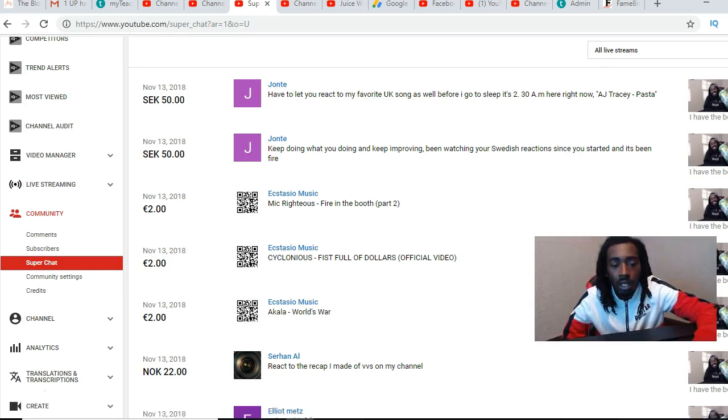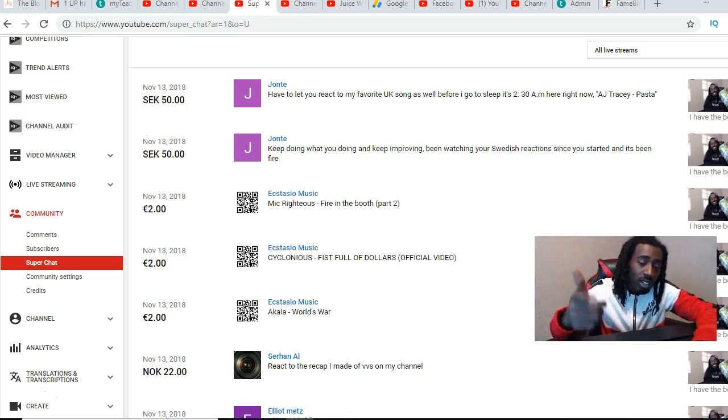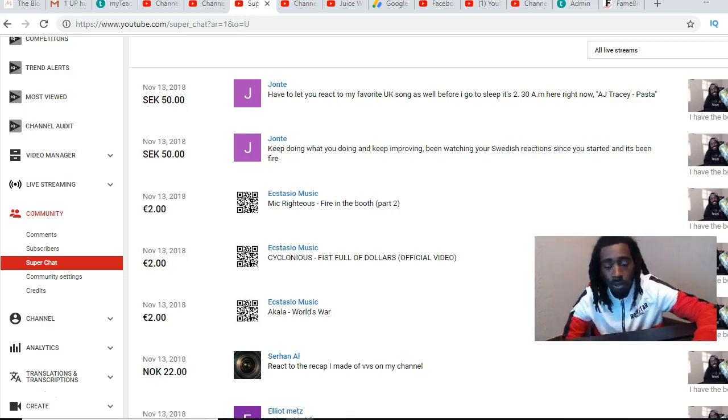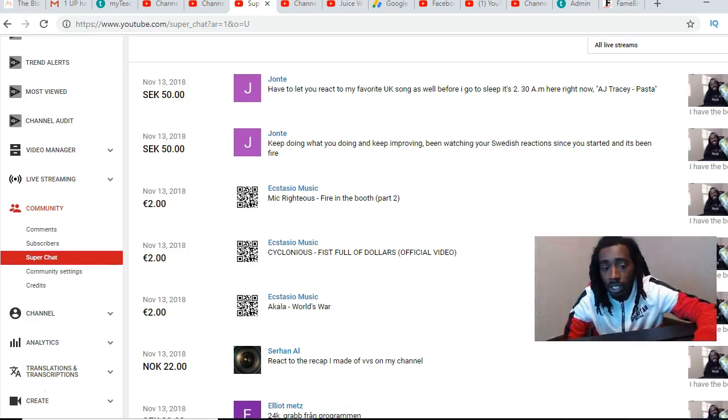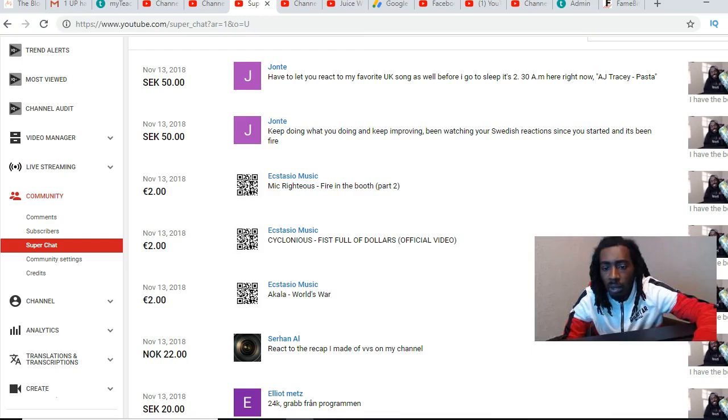Shout out to Jonte. He just hit me with, y'all can see now I'm not just one but he sent me two donations. He said have to let you react to my favorite UK song as well before I go to sleep it's 2:30 AM here right now, AJ Tracy Pasta.